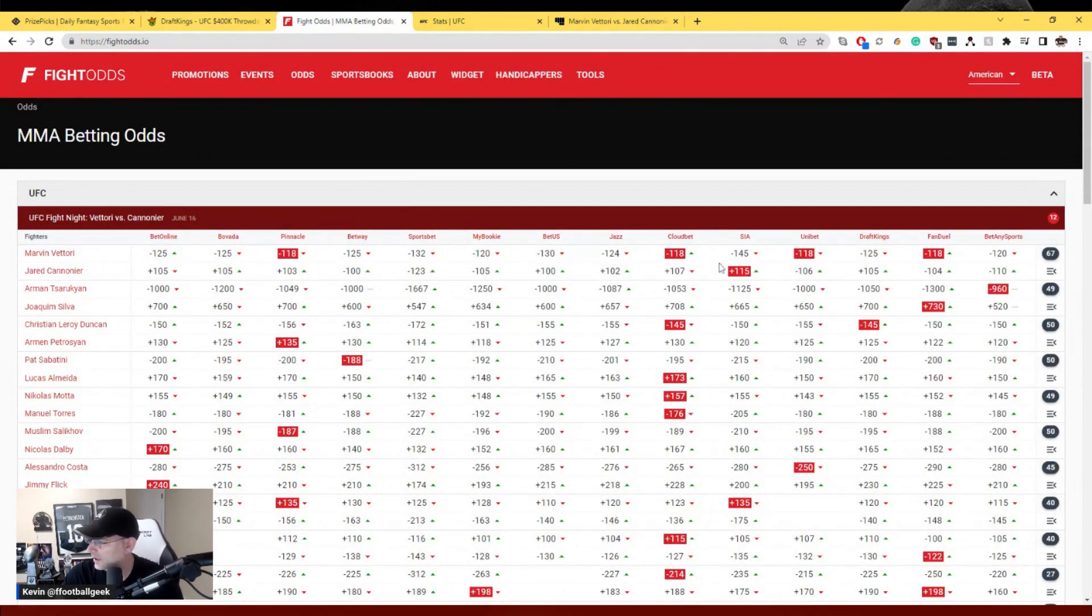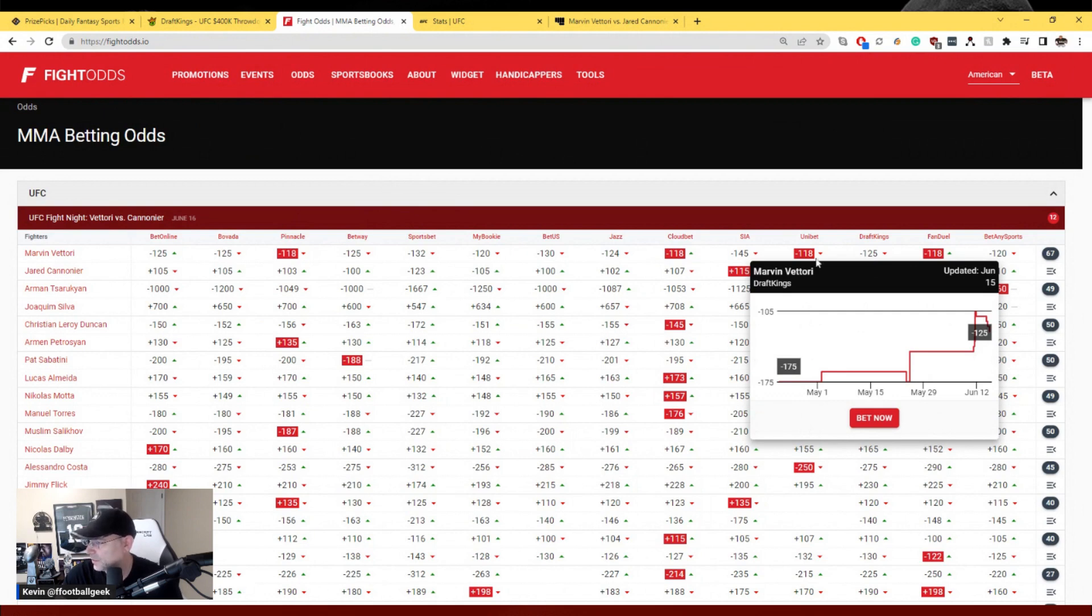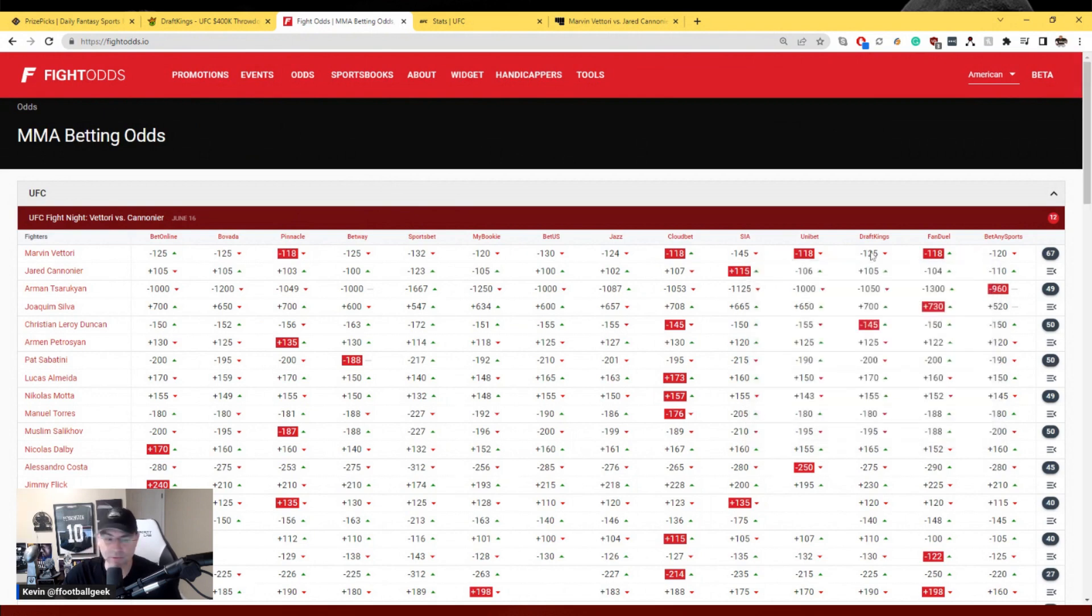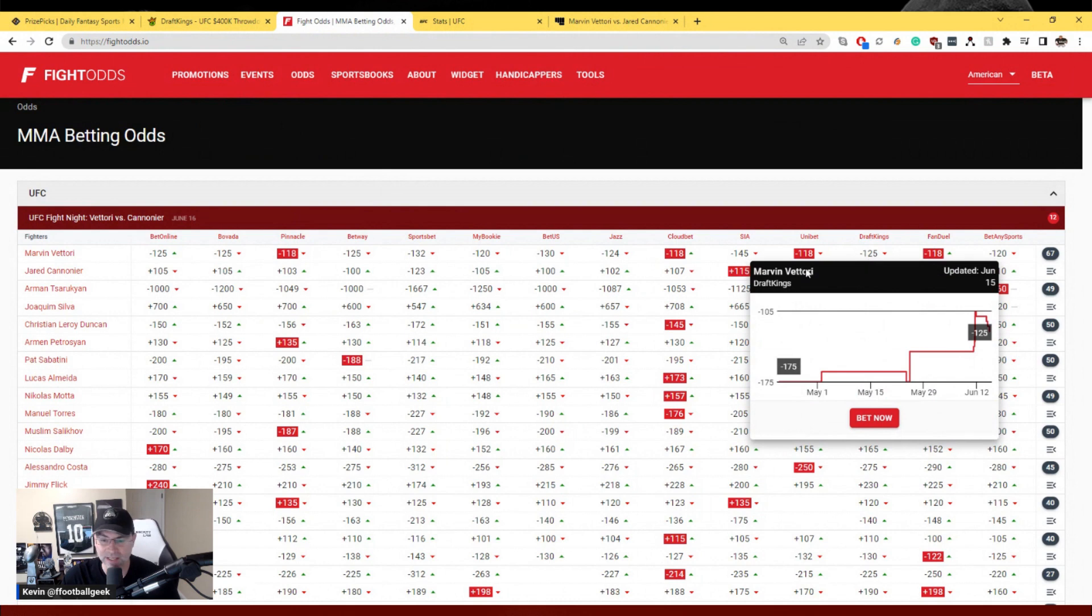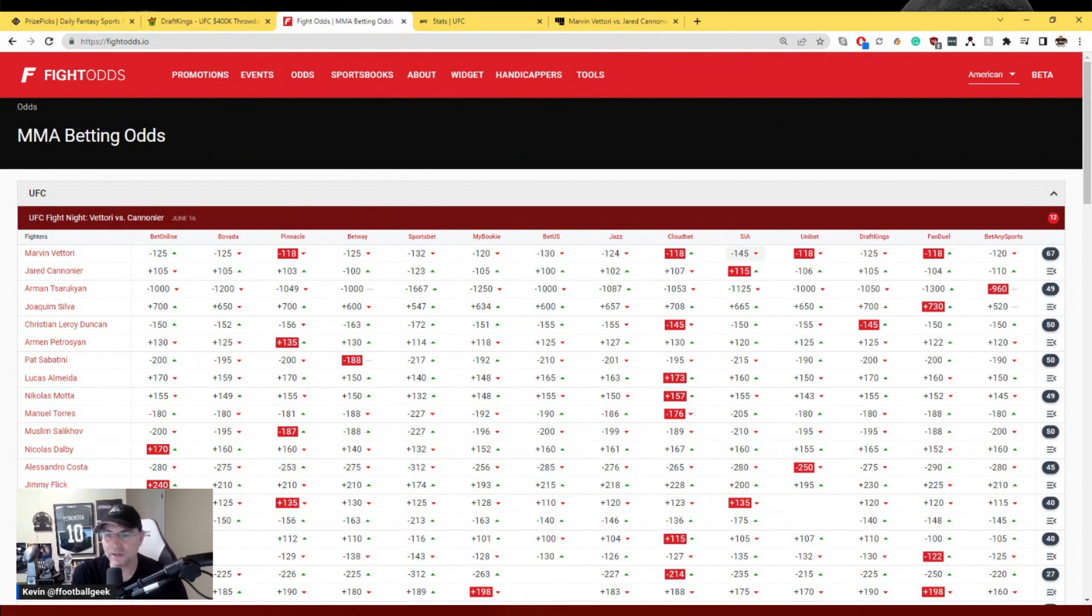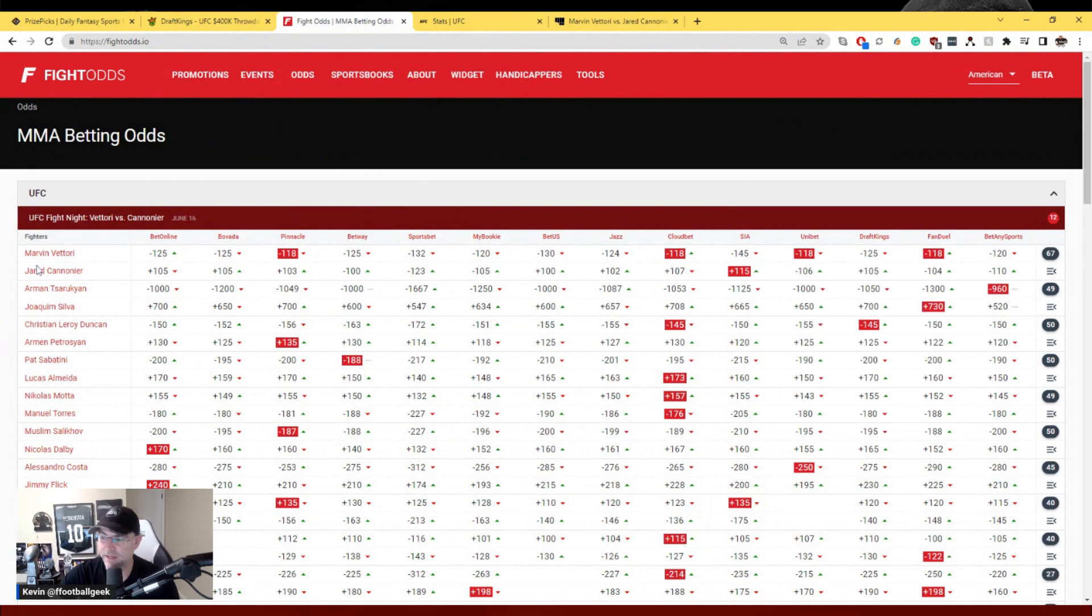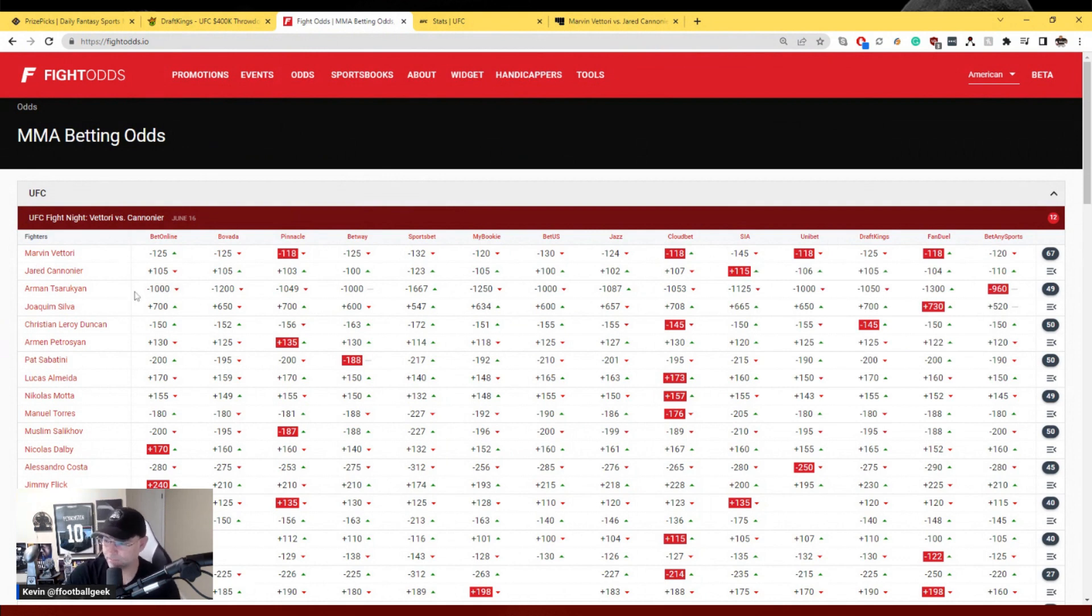I favor Vittori pretty much across the board here. Volume, grappling, youth. This one for me is a weird line. I actually think Vittori should be about a minus 200 favorite in this fight. I was able to get this at minus 110, it is currently on DraftKings at minus 125. You've got a bit of a moment in time here with a pretty good number. That is a three unit play for me.